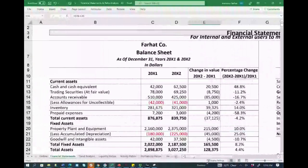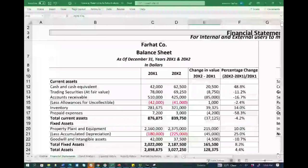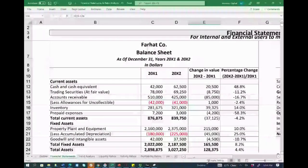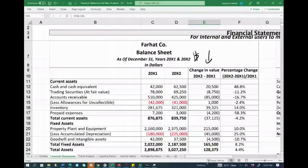Starting with the balance sheet, we will perform horizontal analysis. Before we do that, the investor, creditor, and specifically the auditor — and I was an auditor myself — when doing a review, you start by computing the difference in the dollar amount from year to year. Then, in addition to the dollar difference, you find the percentage change — how large was the change.